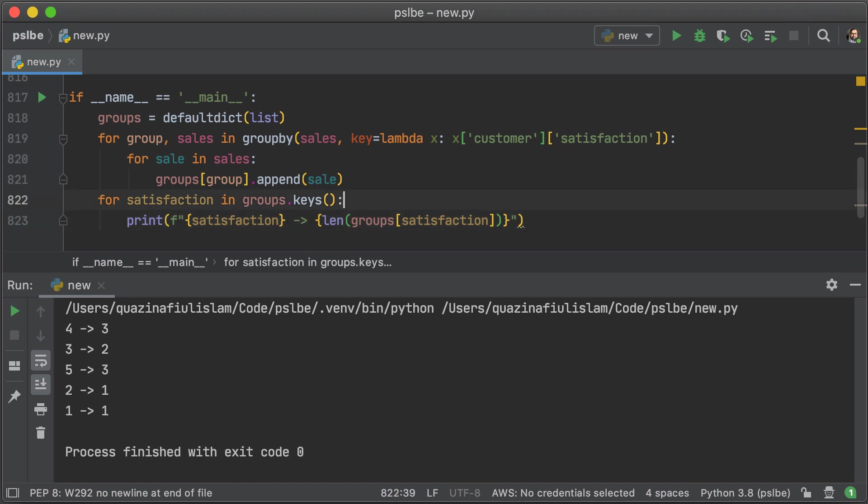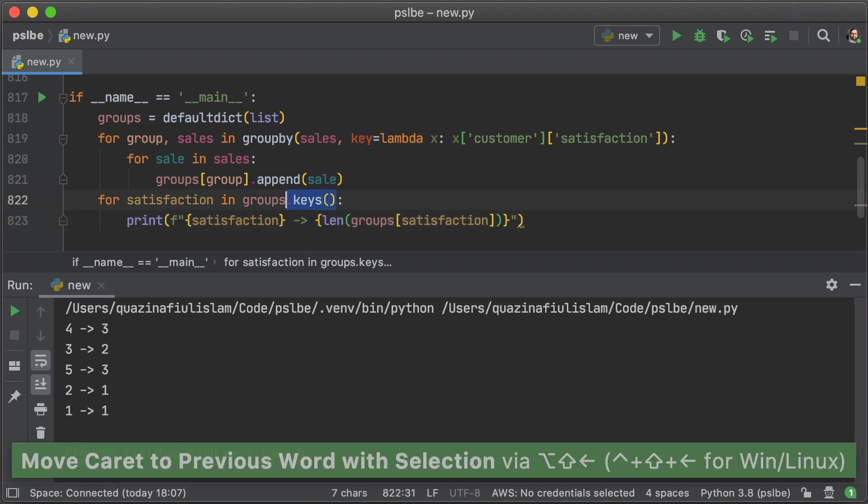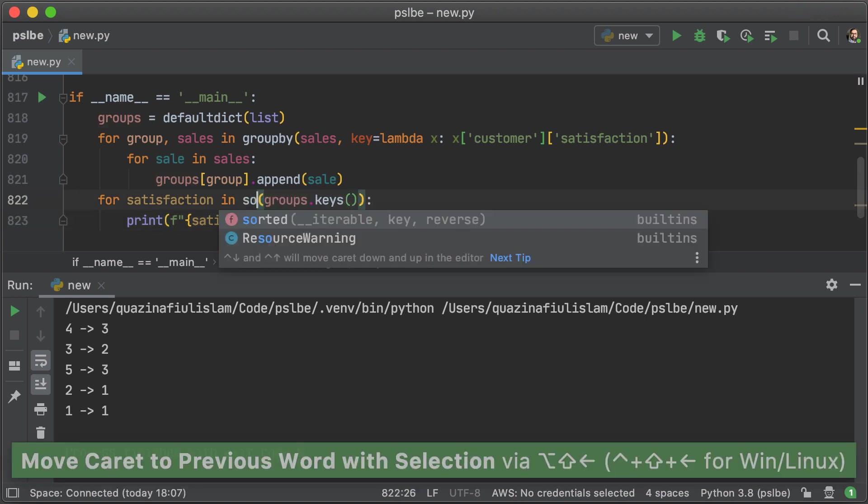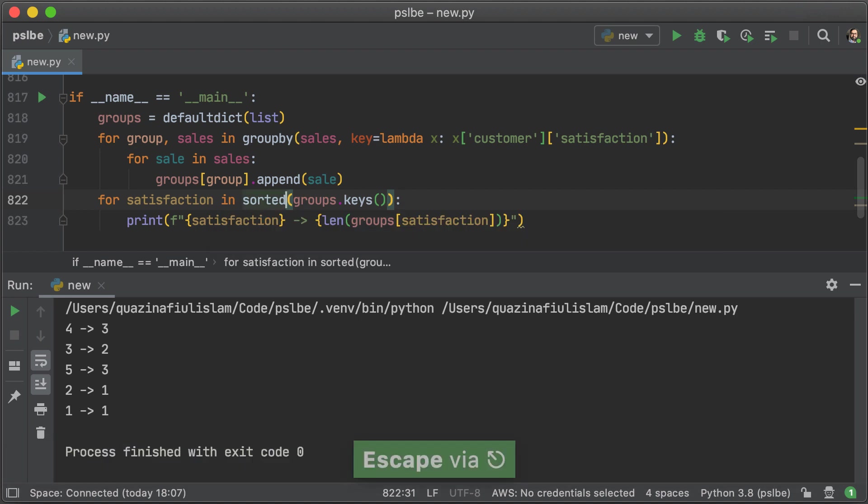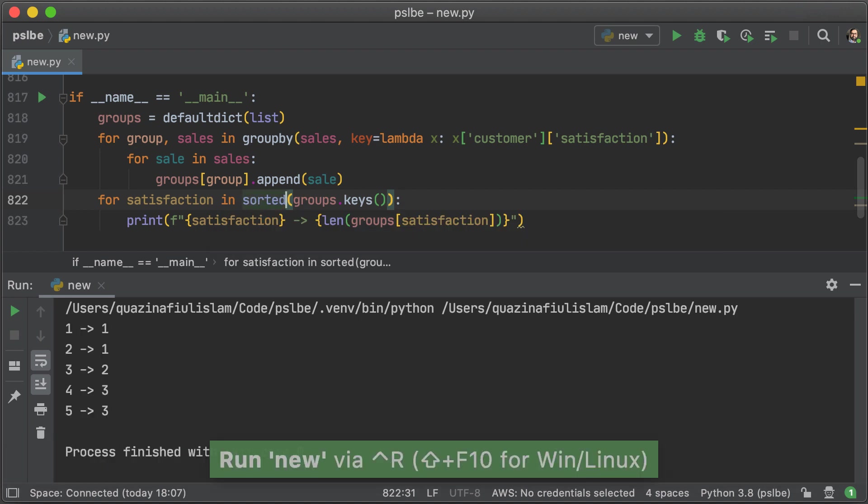Okay, so the numbers look correct there, but it would be better if the groups were sorted, so we're just going to sort that real quick.